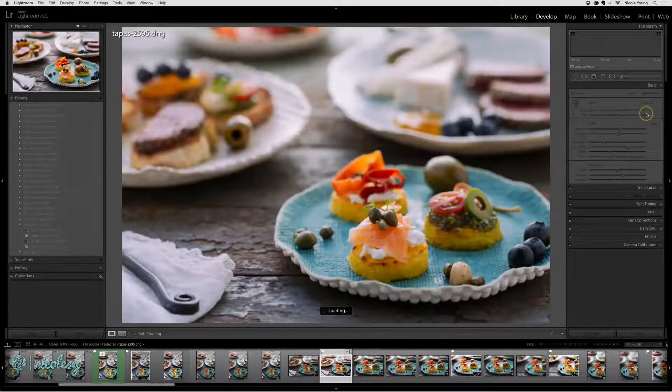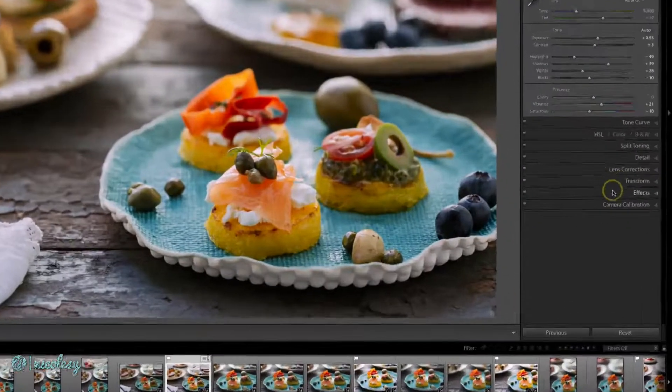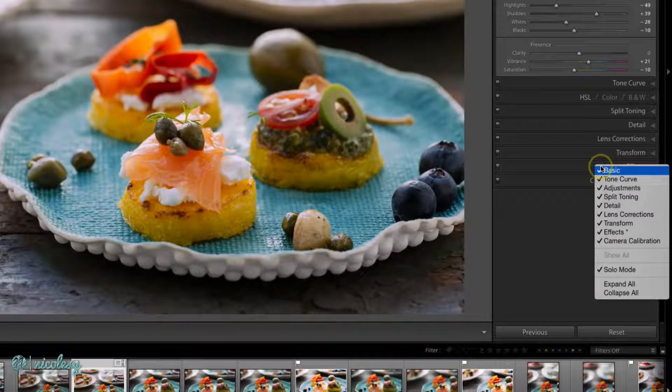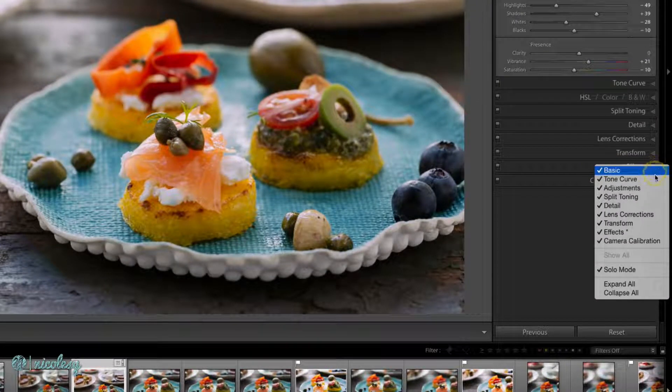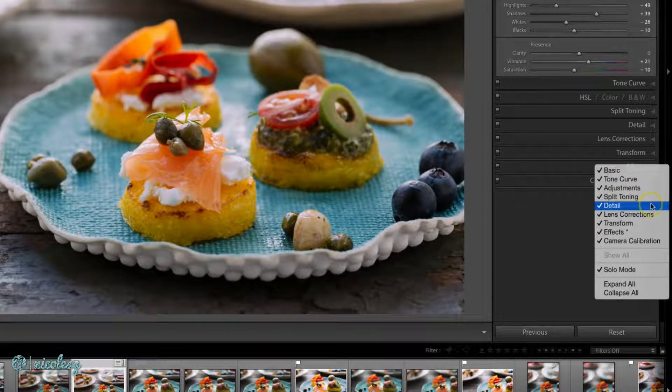This also works in the Develop module. You can right-click over any of the panels and then just uncheck the ones that you'd like to hide.